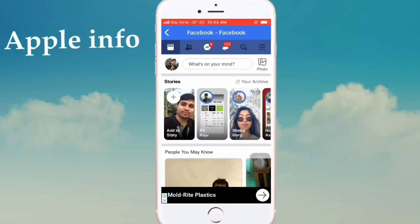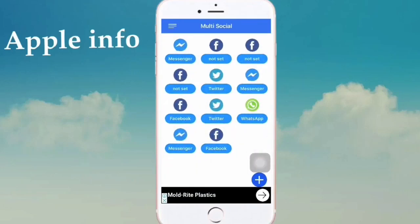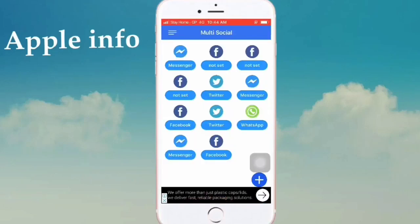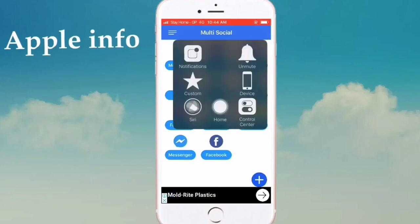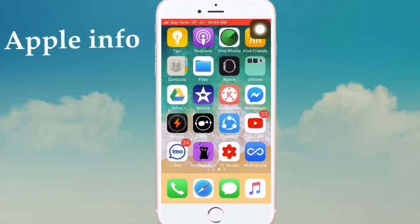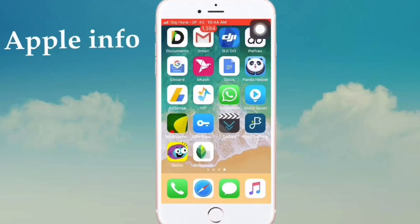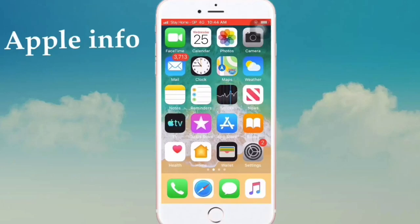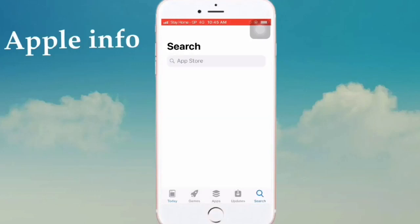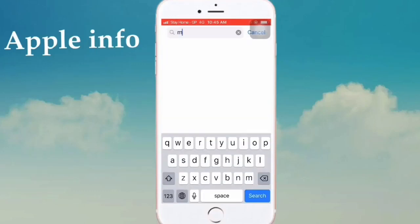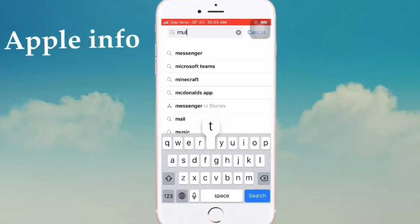You can add more Facebook accounts from within this app. This app's name is Multi Social. To find this app on the App Store, go to the App Store and search M-U-L-T-I then Multi.